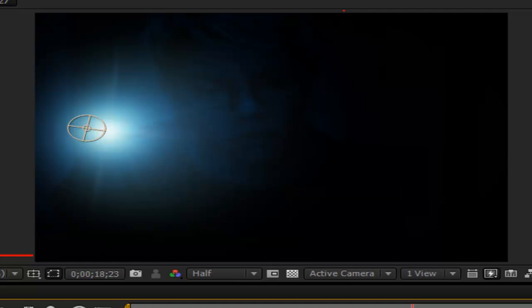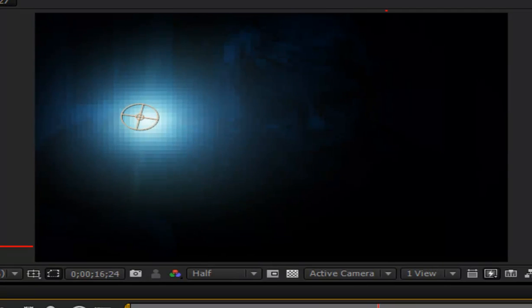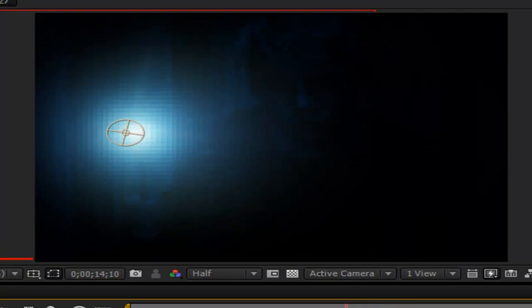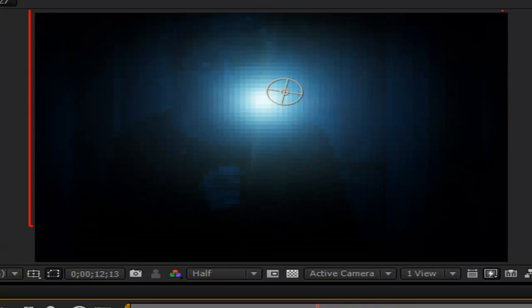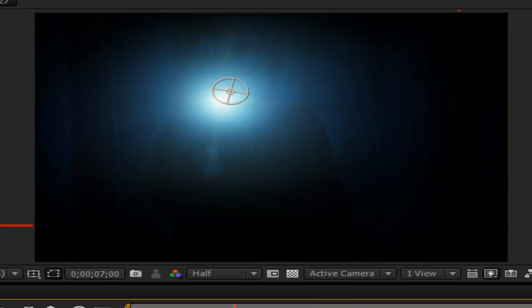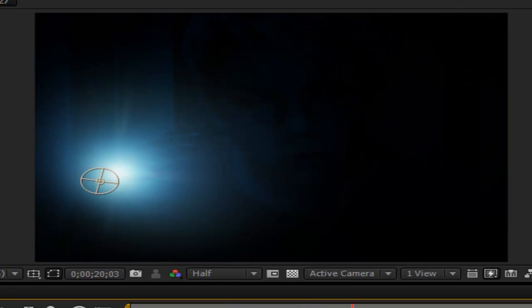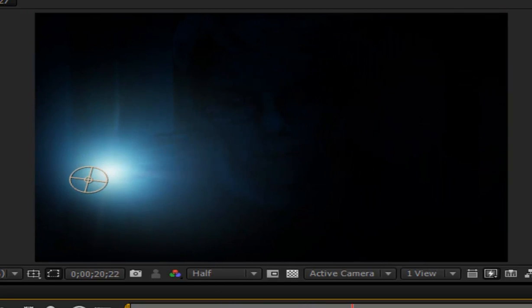Hi, here is Cassie from Cassie Director and today I want to show you how you can make the Lumos effect in After Effects. Let's get started.